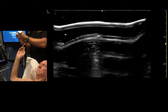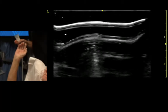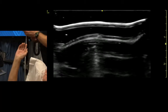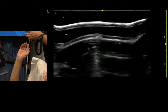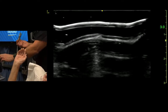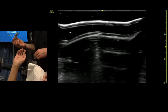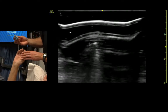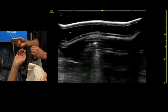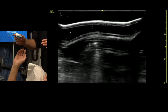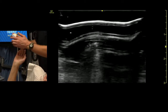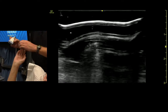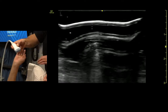We're going to check out the structures in the axilla. Since I'm behind the patient, I'm going to keep the indicator away from me, because it's more away from me on the screen where I'm looking.